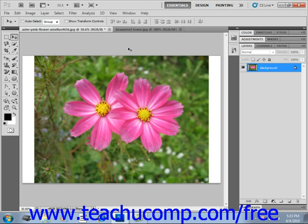Cropping allows you to trim away parts of an image that are unnecessary. You can crop an image using the crop tool in the toolbox, which has the most options for cropping available to you.